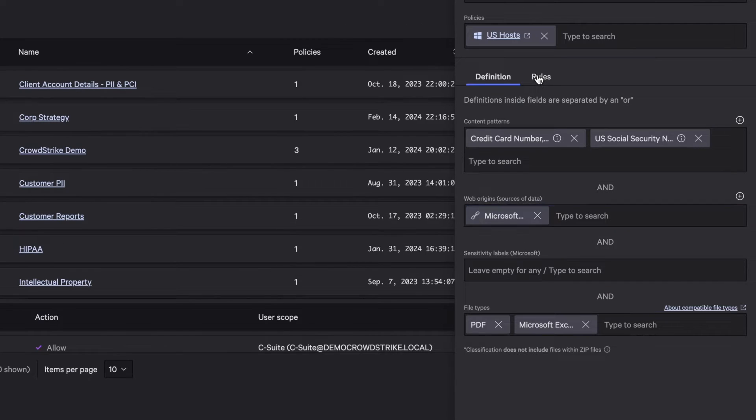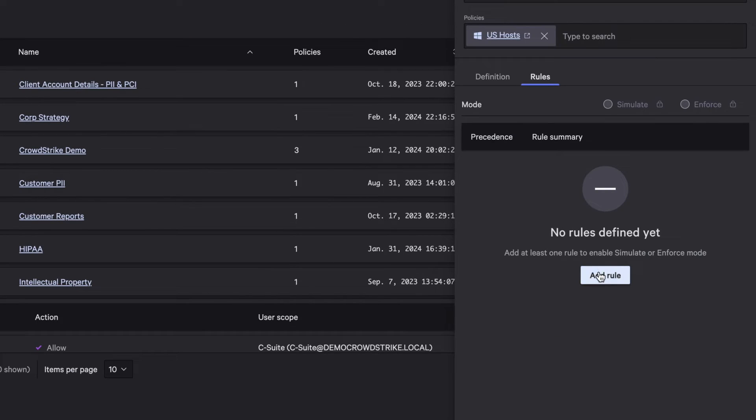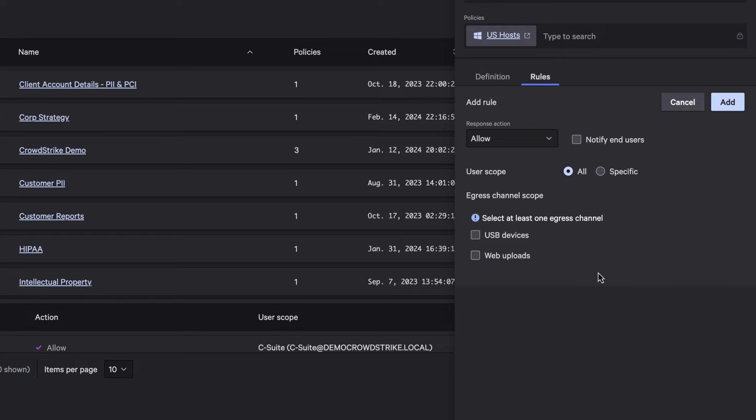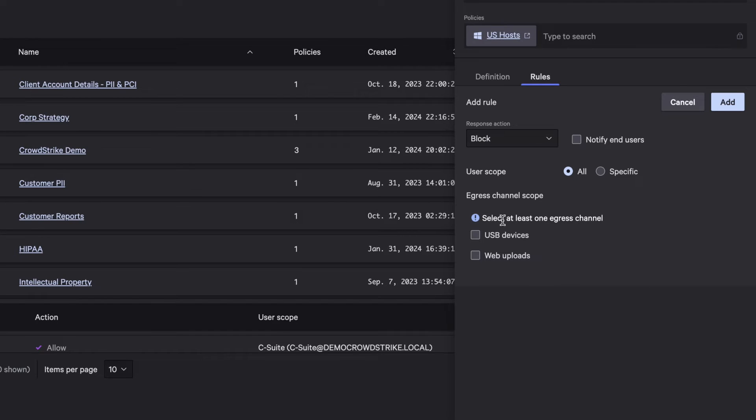Then, define a rule to block users from uploading PCI data from the identified web source to unauthorized USB devices and web locations.